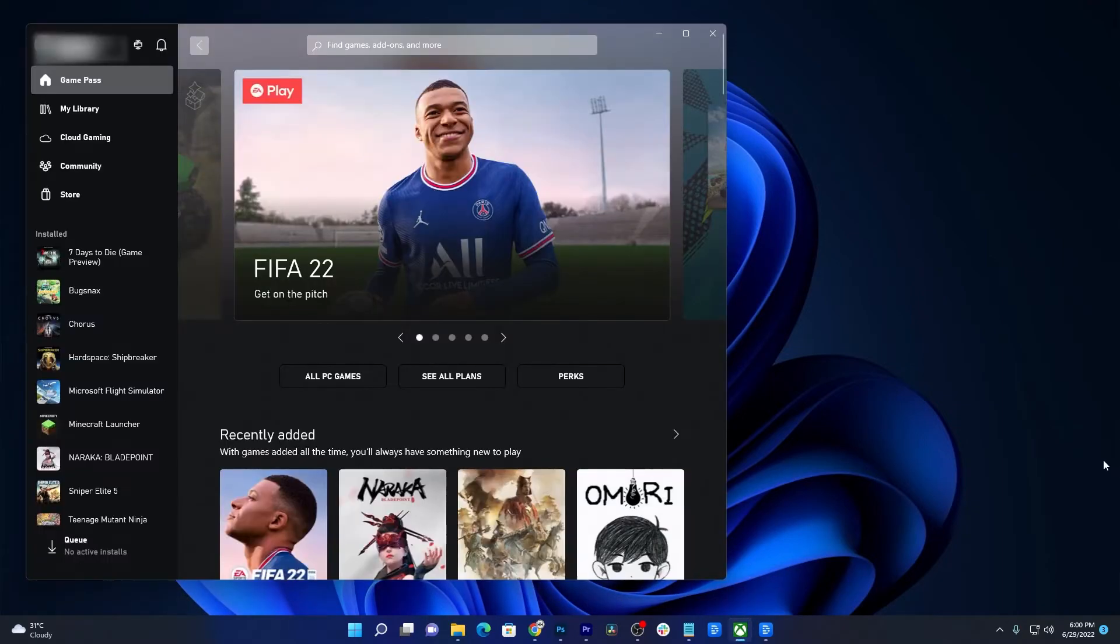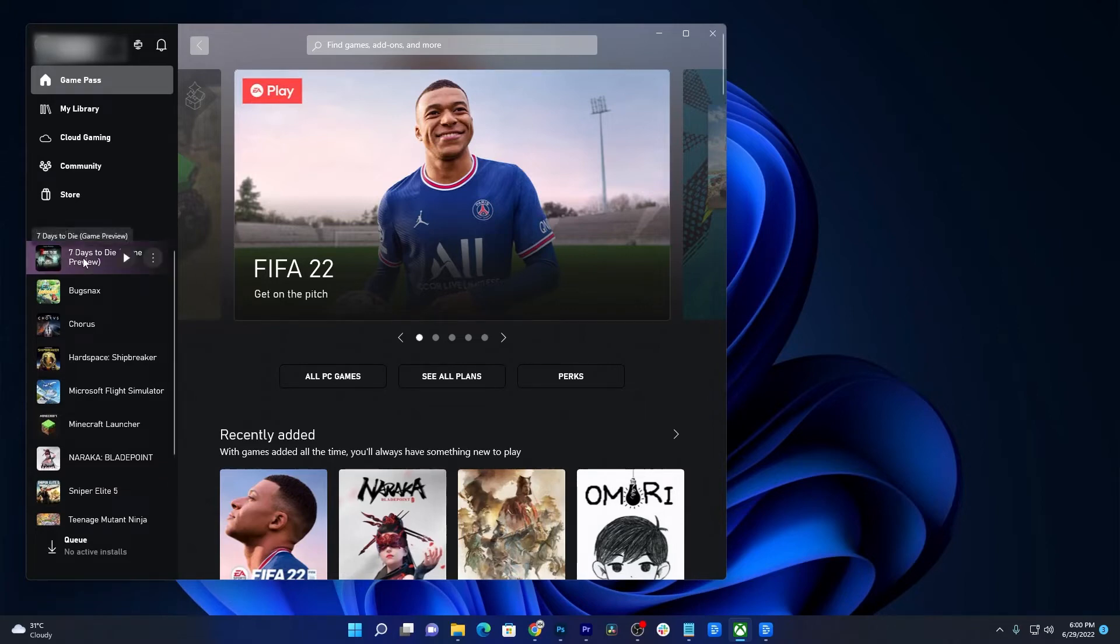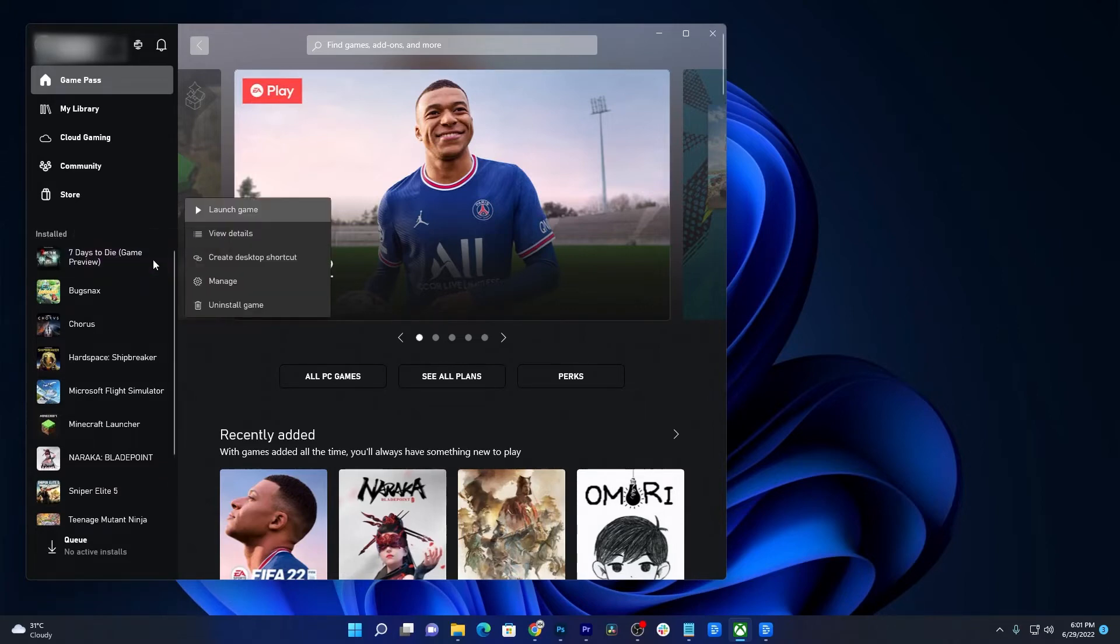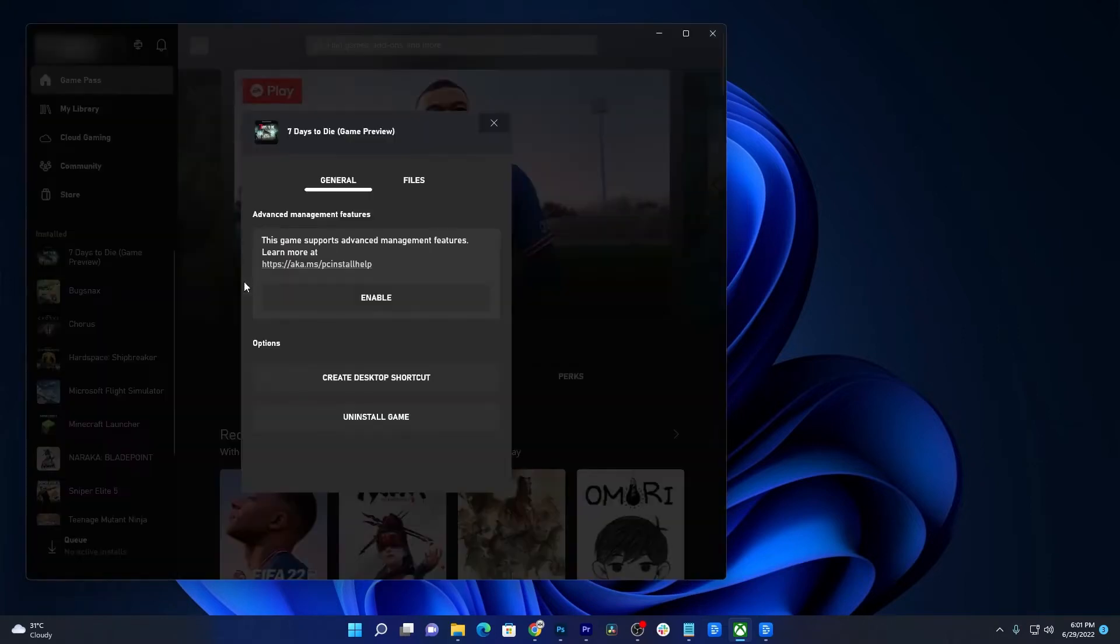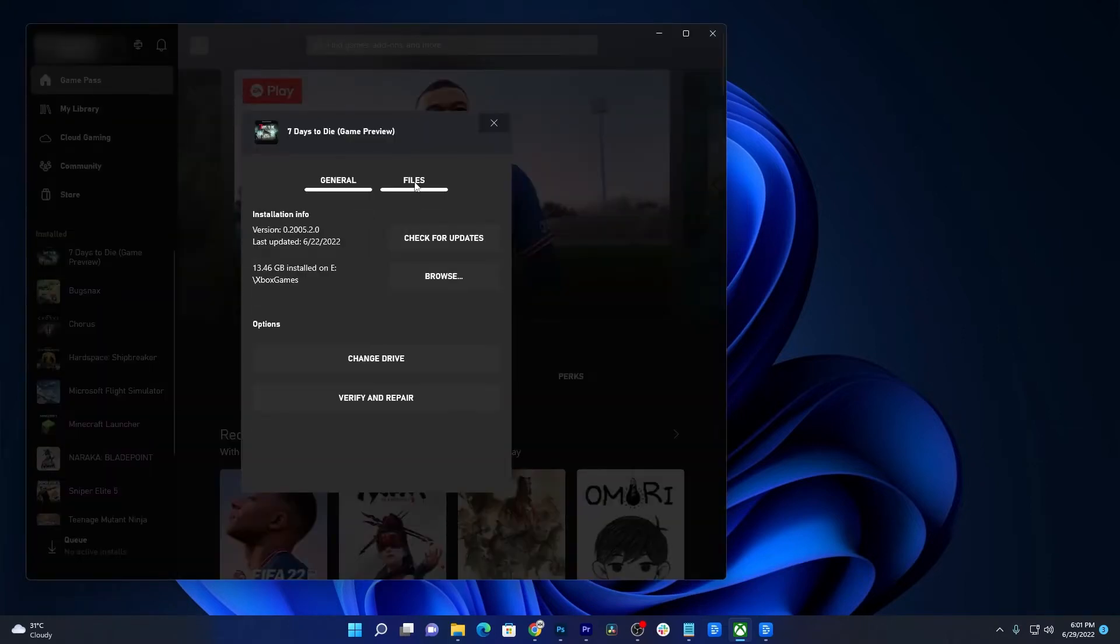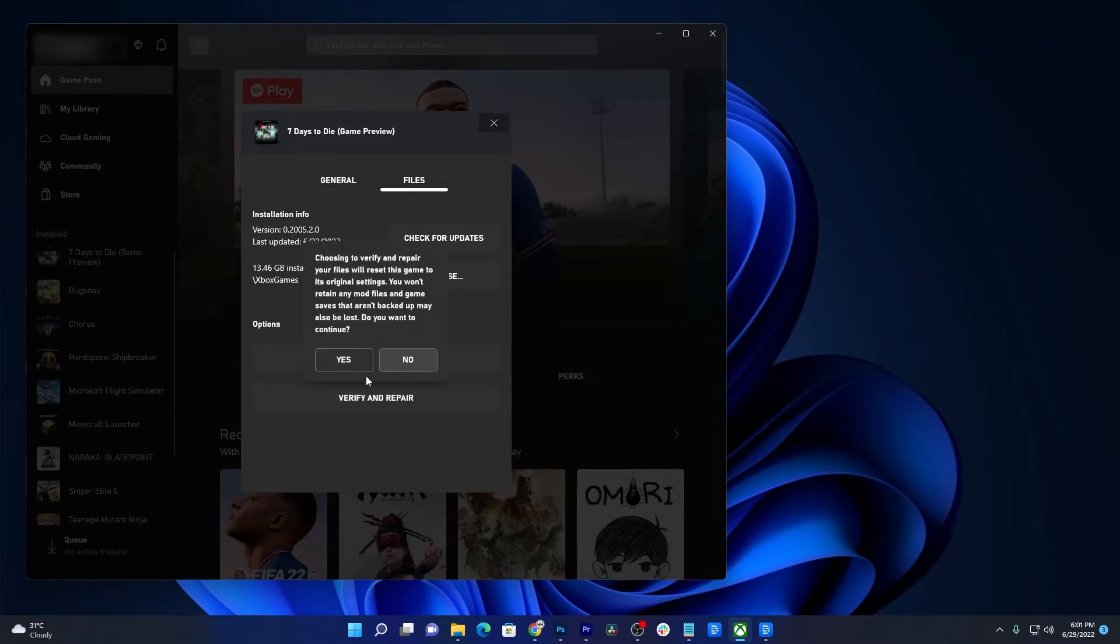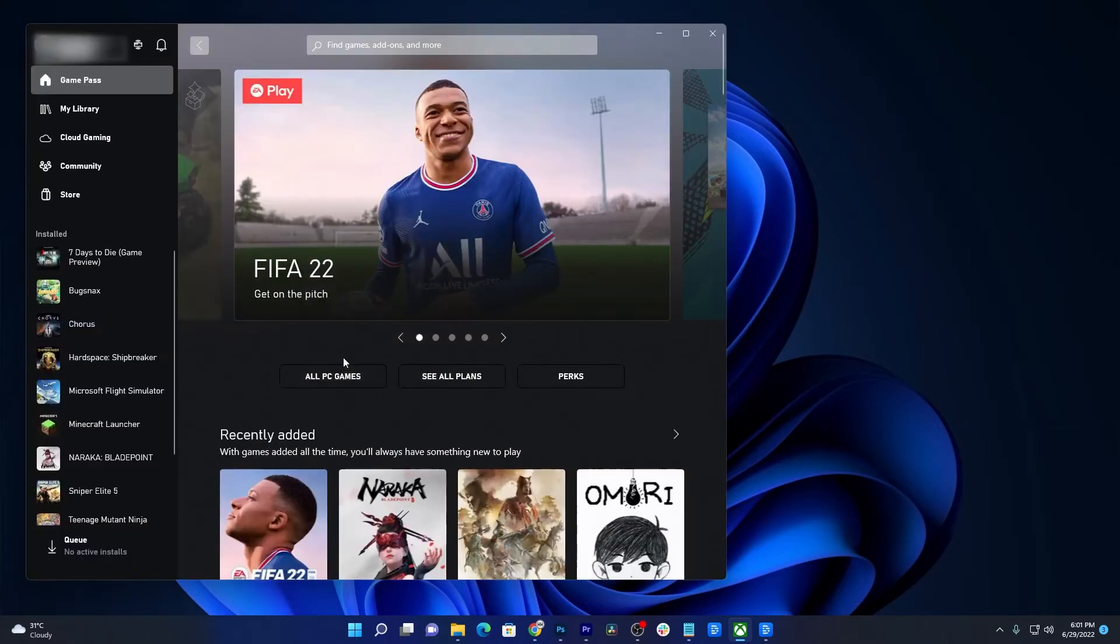Hover the cursor over 7 Days to Die and click the More Options icon. Select Manage and click Files. Now click Verify and Repair and then wait until the whole process is finished.